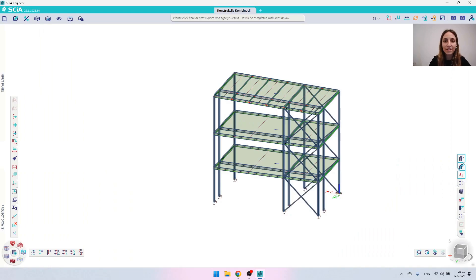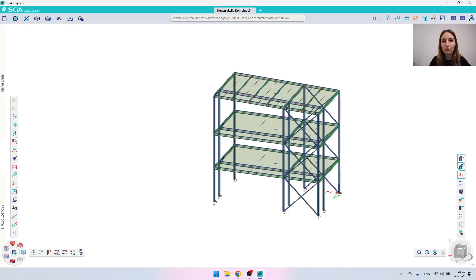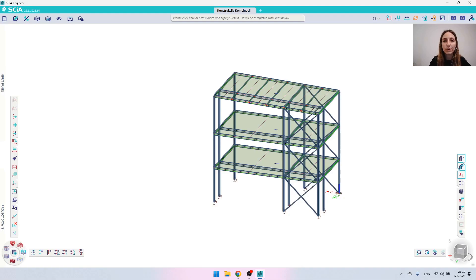Hello everyone and welcome to my newest video on how to work with combinations in SIA Engineer. Today's video I will divide into two parts: in the first part I will talk about the automatic combinations, while in the second part I will show you how to create manual combinations.